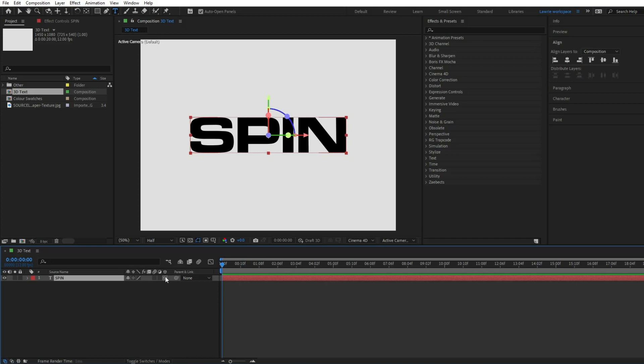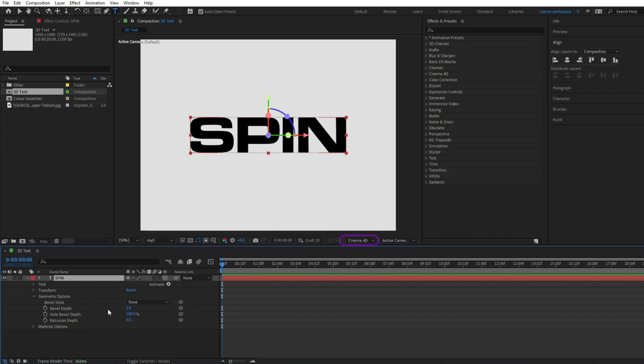Align the text to the middle of the composition. Check the 3D option for the layer, making sure you are using Cinema 4D Renderer and not Classic 3D. Toggle down to change the extrusion depth to about 100.